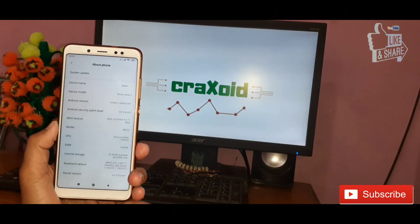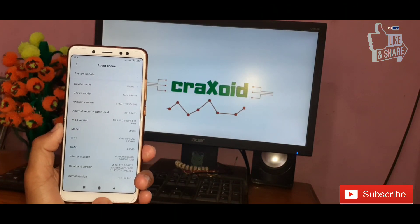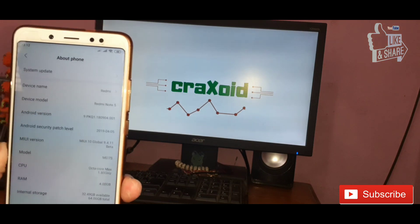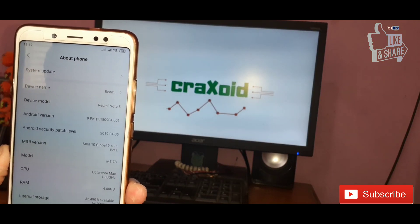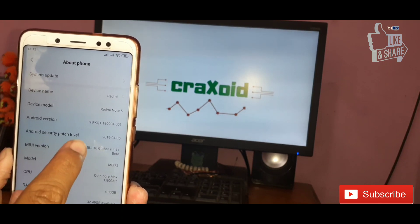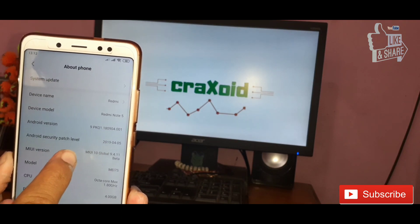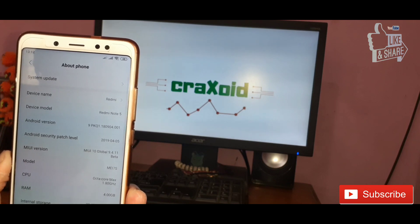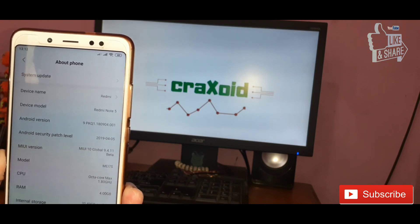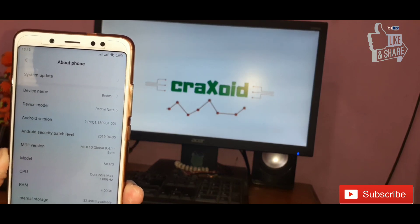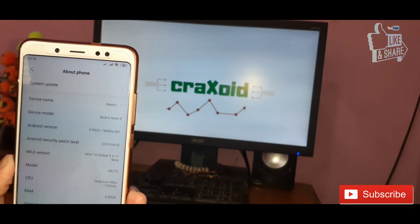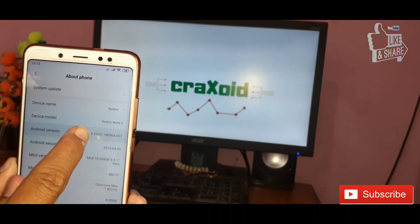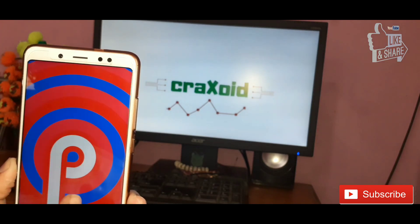That's all about MIUI 10 Global Beta 9.4.11 on the Xiaomi Redmi Note 5 Pro. Hope you like this ROM and this video. If you did, hit that like button and comment below if you have any problems, suggestions, or queries. Don't forget to subscribe to the Crackstore YouTube channel and hit the notification bell. Thank you for watching!